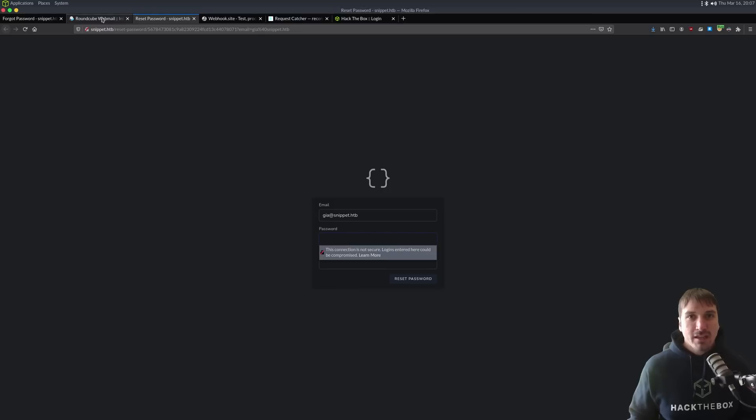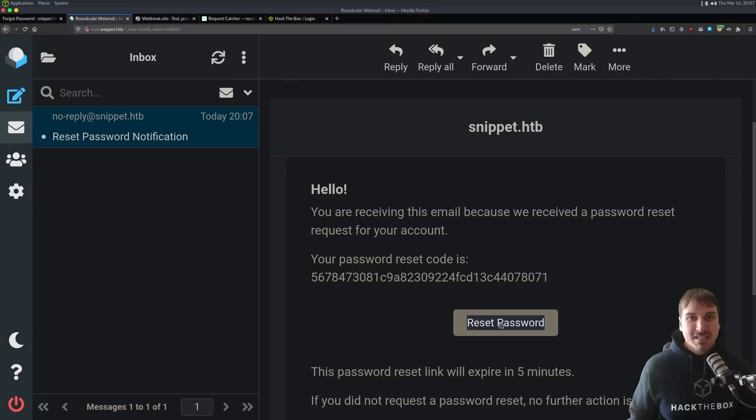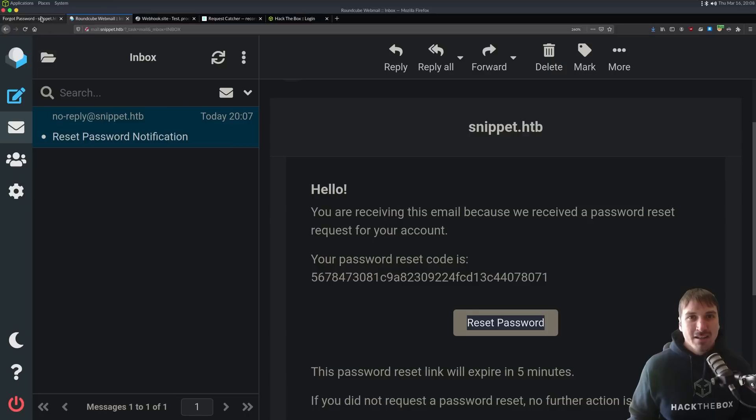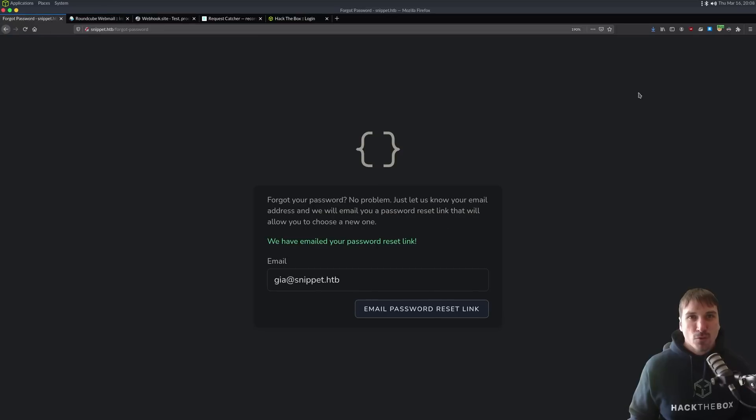Now, the vulnerability comes into play when the website is depending on the host header to generate this link and doesn't have any type of whitelist or anything preventing it, right? So, let's test for it.